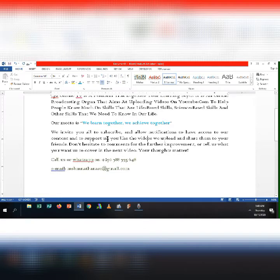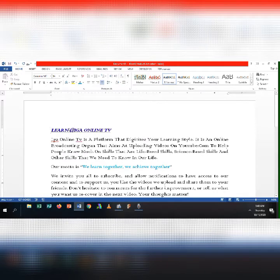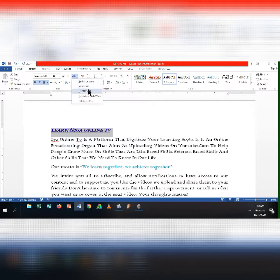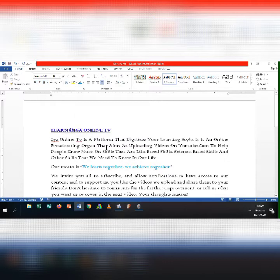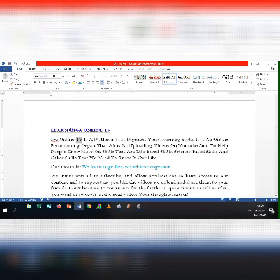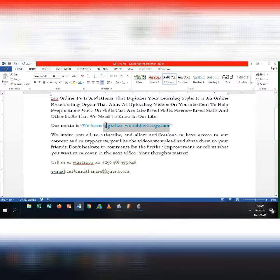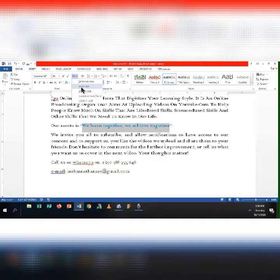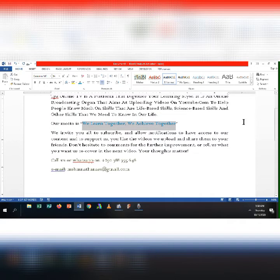Now the text is looking much better. It is the most prominent part of the document, and the formatting commands help attract readers to the text. If you don't format the text, readers won't be attracted to it. That is why we format text beautifully so readers can easily read it.